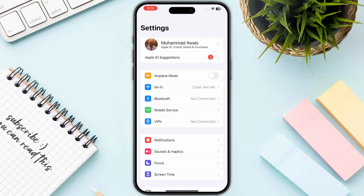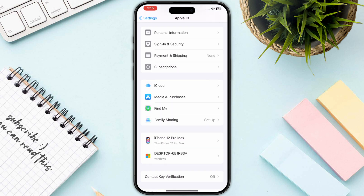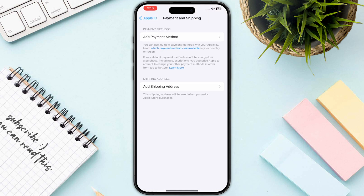Click on your Apple ID at the top, then click on Payment and Shipping. Once you are on this page, click on Add Payment Method at the top. If you have any other payment method available, remove it and then add the same payment method again.